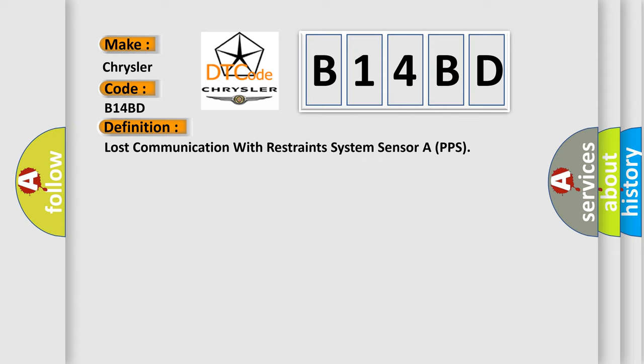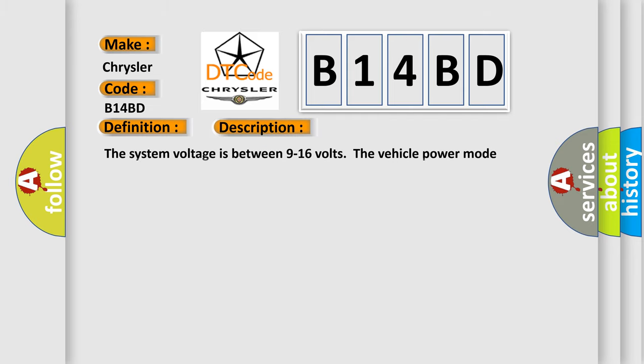And now this is a short description of this DTC code. The system voltage is between 9 to 16 volts. The vehicle power mode master requires serial data communication to occur.